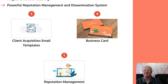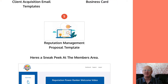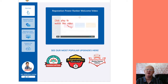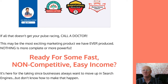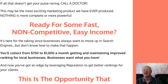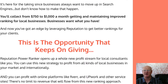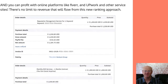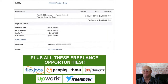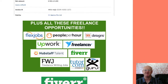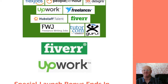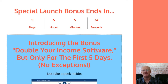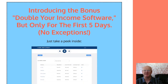The front end of Reputation Power Ranker is priced at $27. You will be getting access to a load of powerful features: 1. Review Generation, 2. Automated Review Collection, 3. Negative Review Filtering, 4. Review Syndication across social media, 5. Powerful Reputation Management and Dissemination System, 6. The Done-For-You Premium Consultant Site, and 7. Client Acquisition Email Templates.